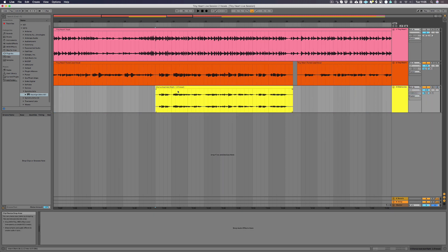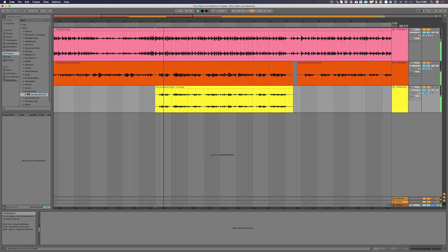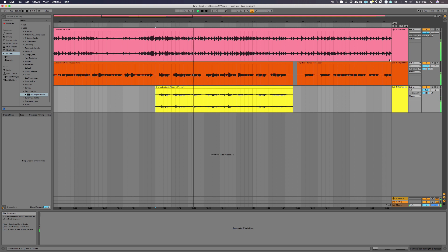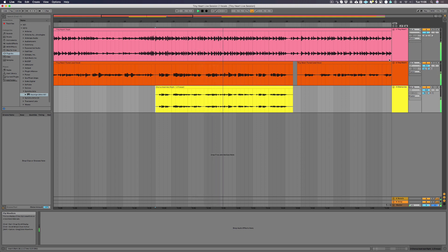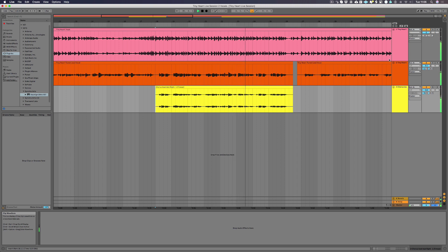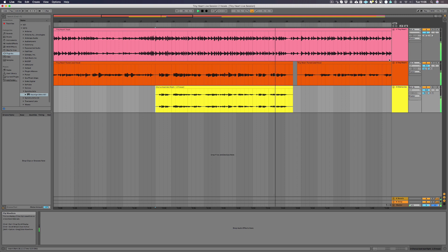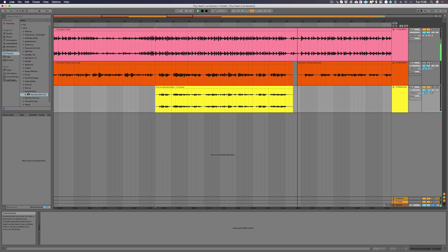Now let's have a listen to our new output track in context. We hope that's been helpful and please visit our website for more tutorials.